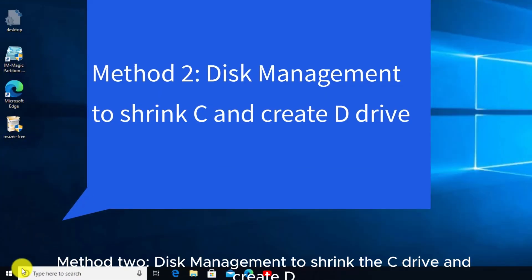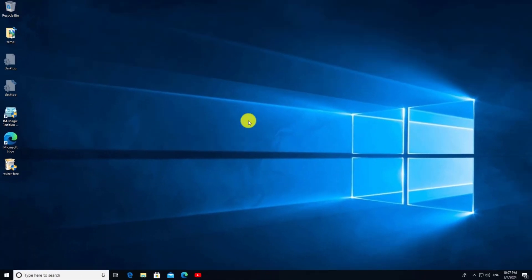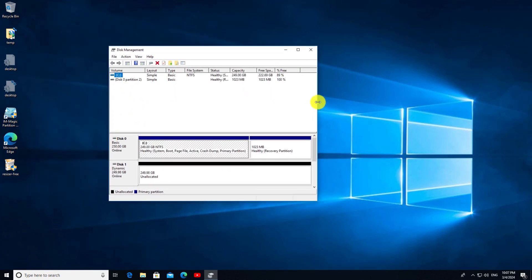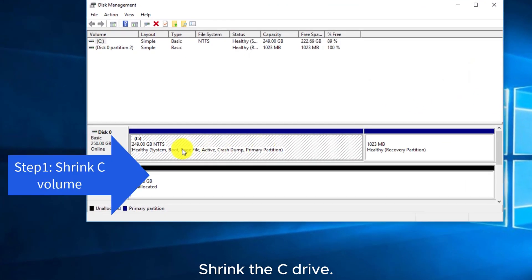Method 2: using Disk Management to shrink the C drive and create a D drive. Shrink the C drive.